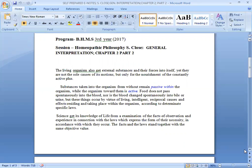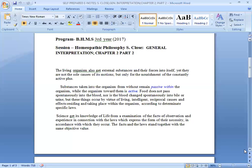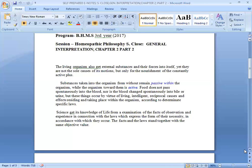These things occur by virtue of living, intelligent receiving of the forces and effects residing and taking place within the organism, according to determinate specific laws. Science gets its knowledge of life from examination of the facts of observation and experience in connection with the laws which express the form of their necessity, in accordance with which they occur. The facts and the laws stand together with the same objective for living.